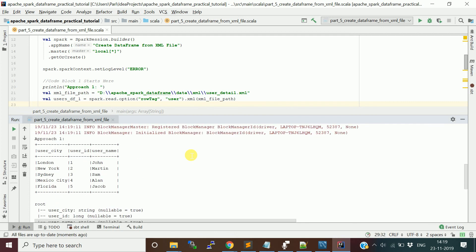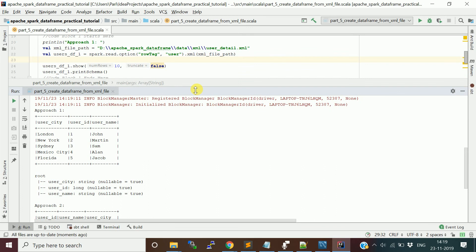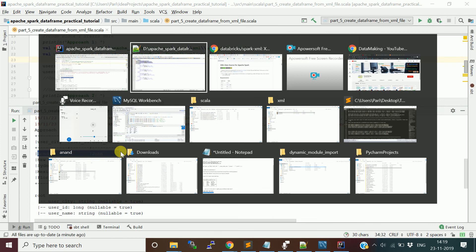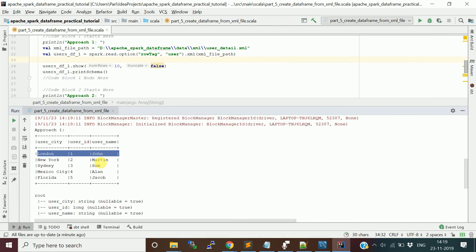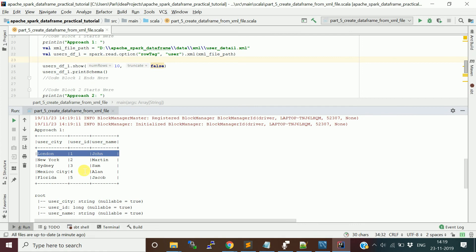Ignore the second approach first, see the first approach. In the first approach, you see this output data frame. Each row tag which you provided is considered as a row. This is one row, Martin username is the second row, and Sam username is third row like that.